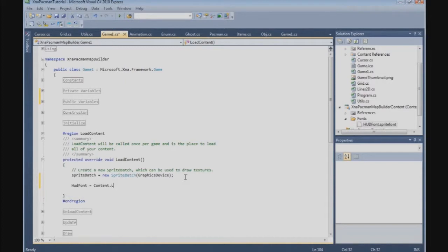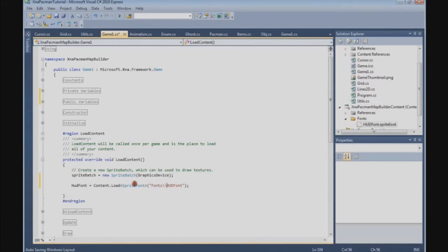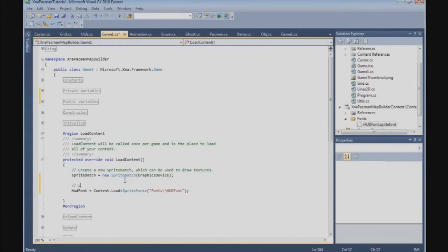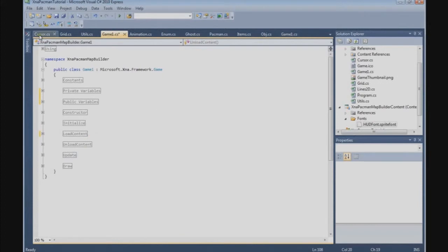We're going to load the sprite font, and it's in the fonts folder and it's called HudFont. Let's put the right slashes in there. Now we can load the font. Now we can use the font to draw text on the screen. Go to the cursor class.